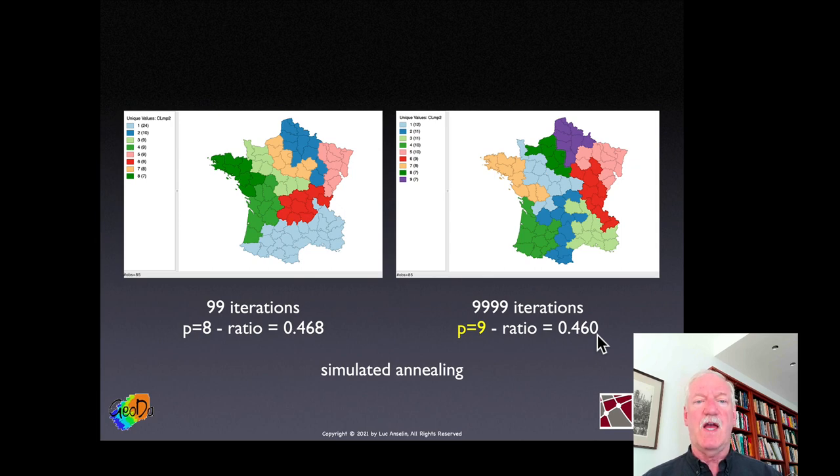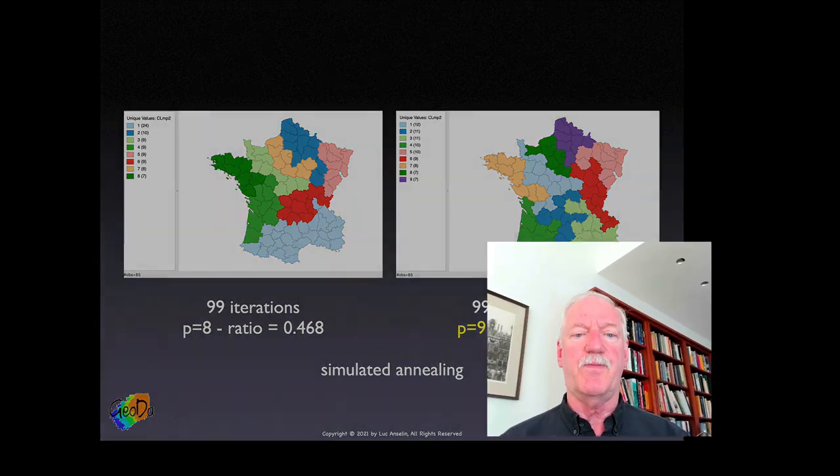This brings us to the end of this series of lectures. We started with point patterns, saw density-based clustering and clusters for rates, then moved into dimension reduction, classic clustering, and finally spatially constrained clustering. The range of cluster methods is huge, but I hope I've given you a taste of the different important approaches that can be taken to solve this problem. Good luck with your project.